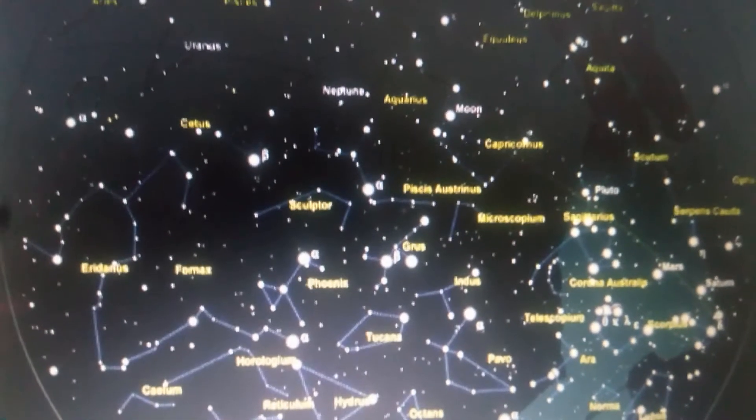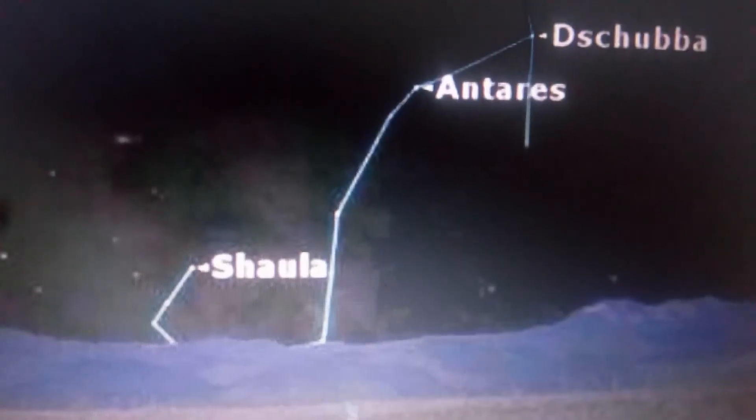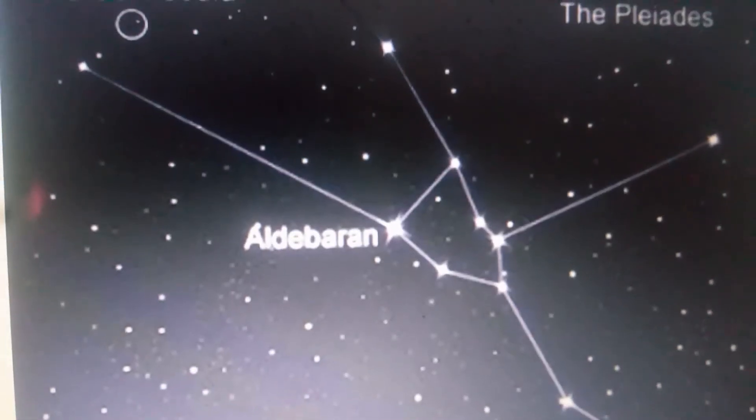Some examples of the known constellations are Libra, Scorpio, Hercules, Cassiopeia, Taurus, Crux, Cancer, Leo, Andromeda, and Orion.